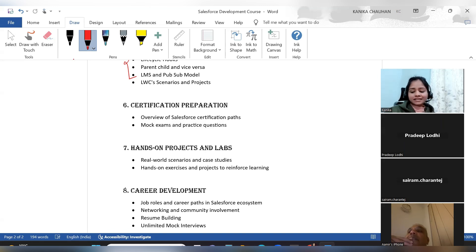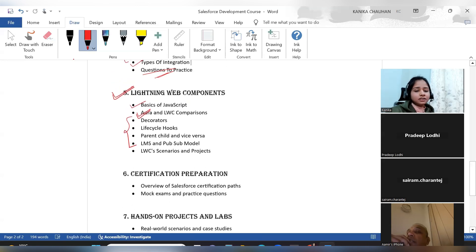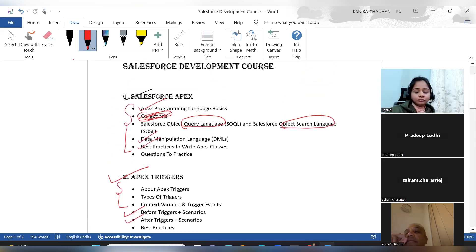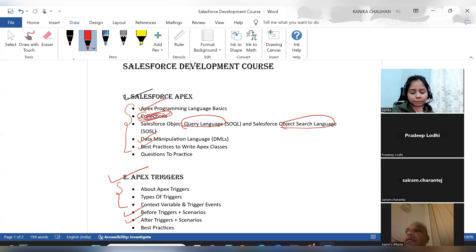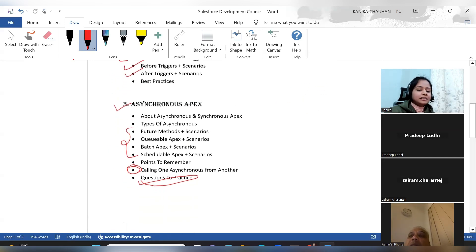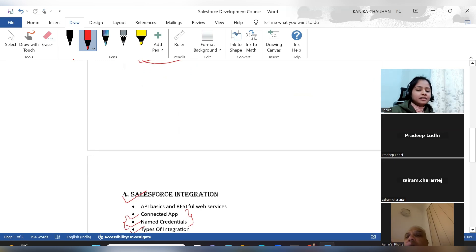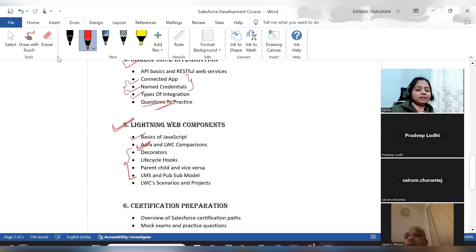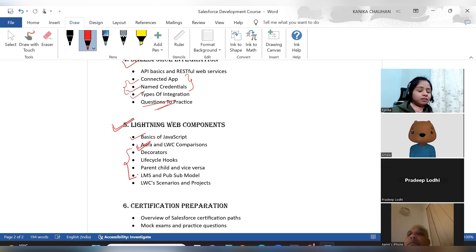This is the overview of the course structure we will cover in this Salesforce development training. A question came in — why is there no inclusion of HTML and CSS in the LWC section? HTML and CSS will be covered here in the LWC scenarios. The most important part for LWC is basic JavaScript, because most of the coding is done using JavaScript.